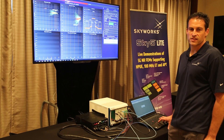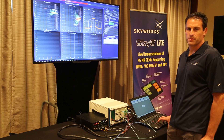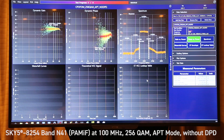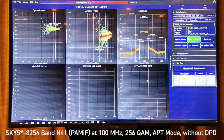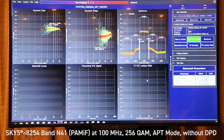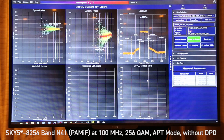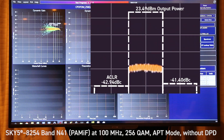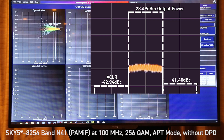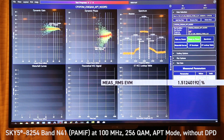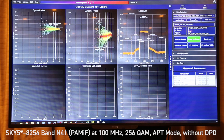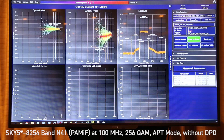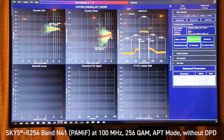Our final test condition is APT mode with no DPD. Here we have APT mode with no DPD for CP-OFDM 256 QAM 100 megahertz with the resulting ACLR of approximately minus 42 dBc and an EVM of 1.5%. Again, the AM to AM remains very flat and the AM to PM is very flat as well.